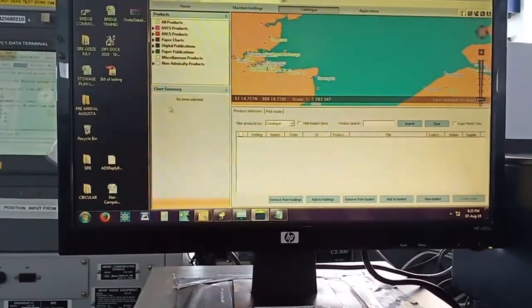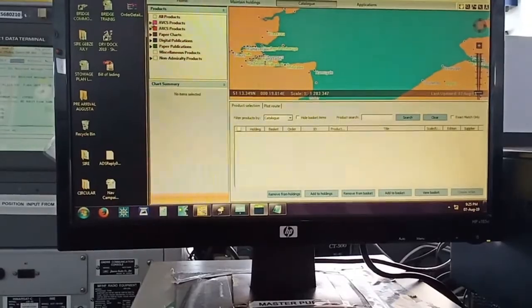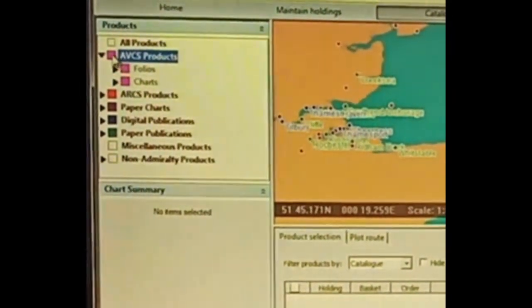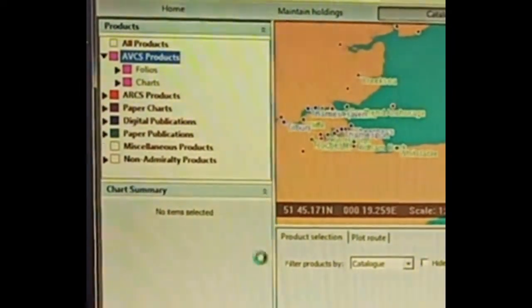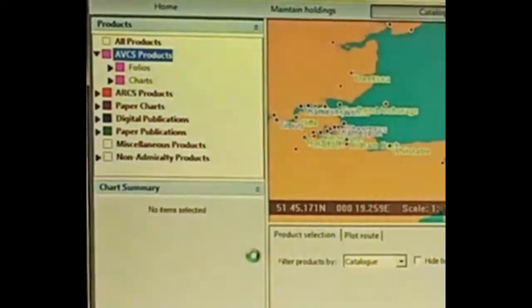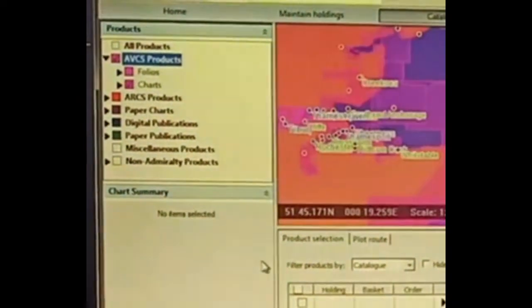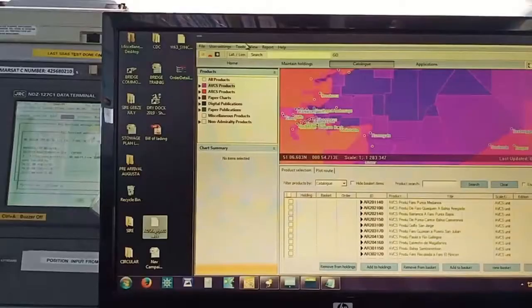Then I click, and you can see I've selected the AVCS product column on the left hand side. This is very important, I click the AVCS product column so that it will show.